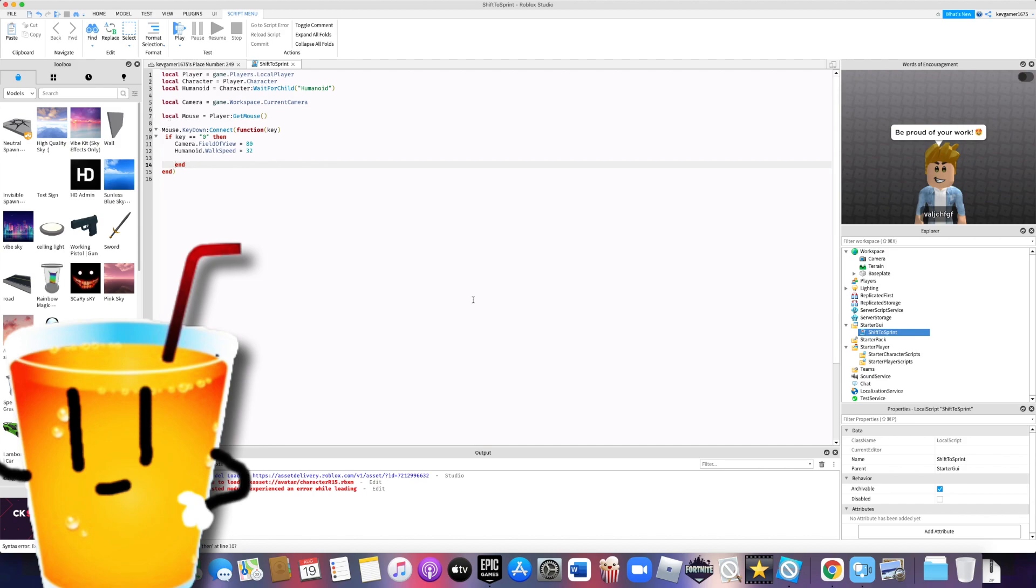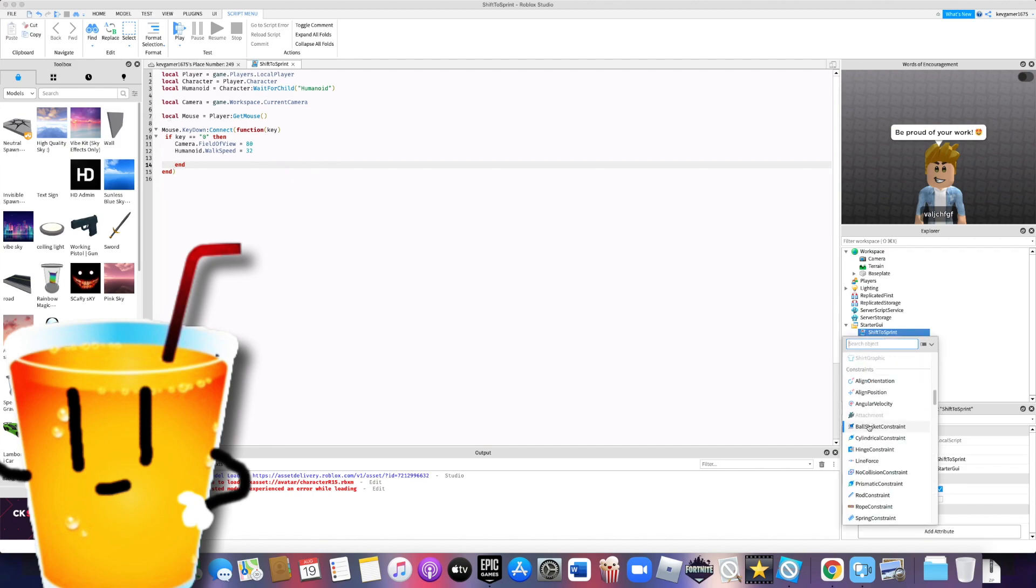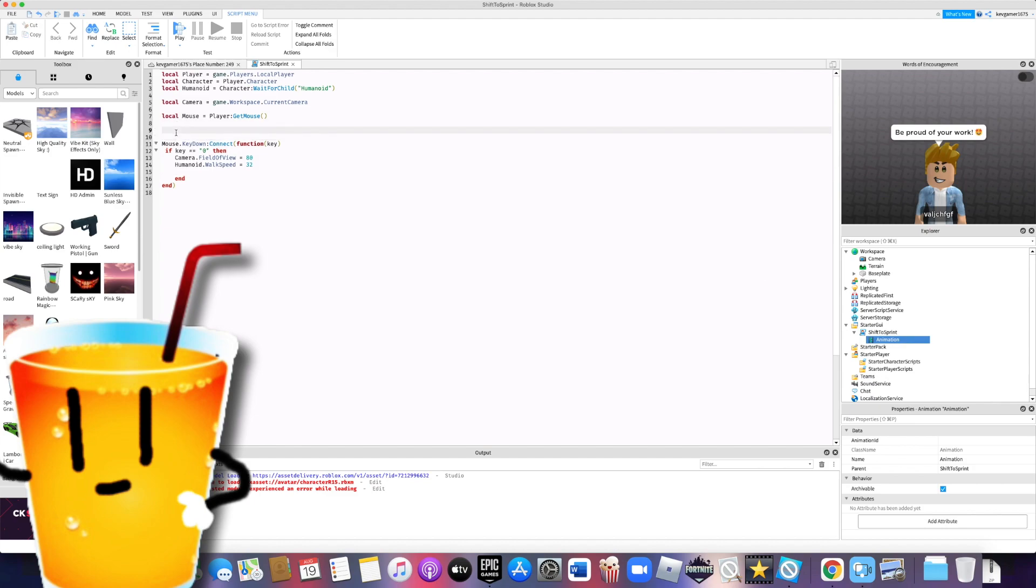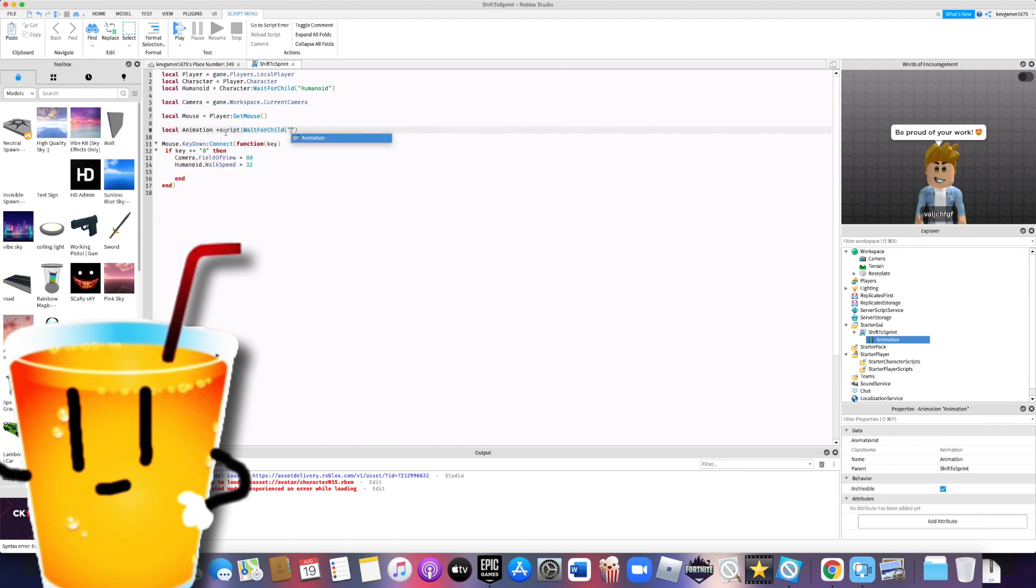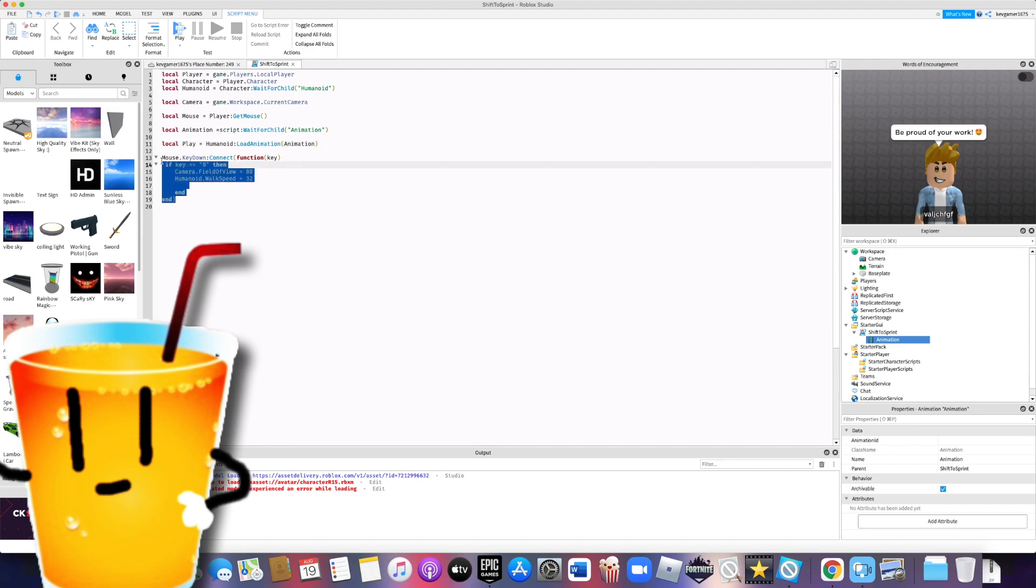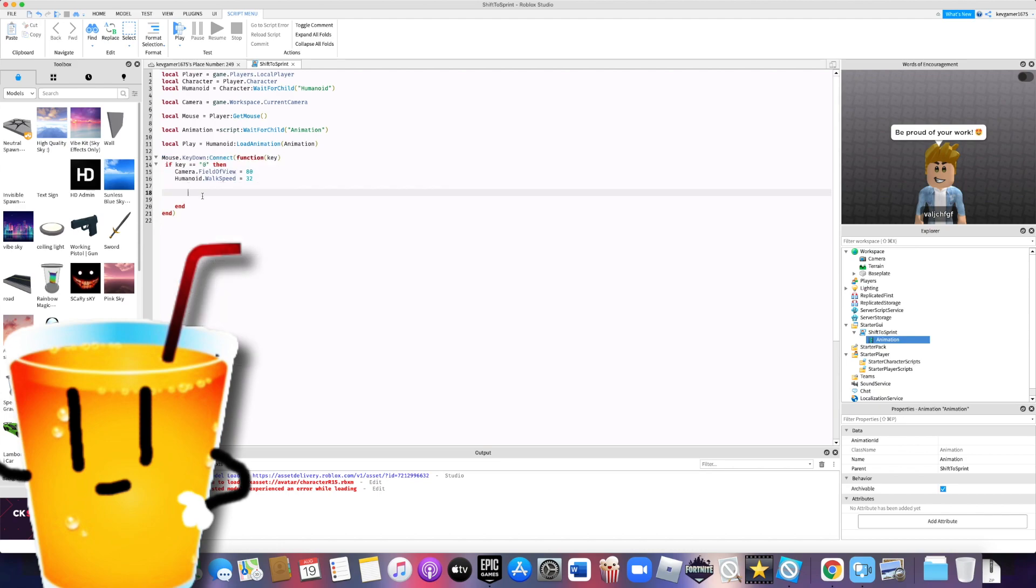Okay, now add an animation to shift sprint script. Alright, and just leave it like that. We're going to address that. Local animation equals script:waitForChild animation. Local play equals humanoid:loadAnimation animation inside brackets. Alright, now play:play. Alright, that's all you have to do.